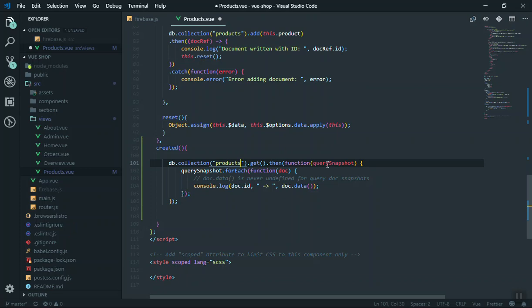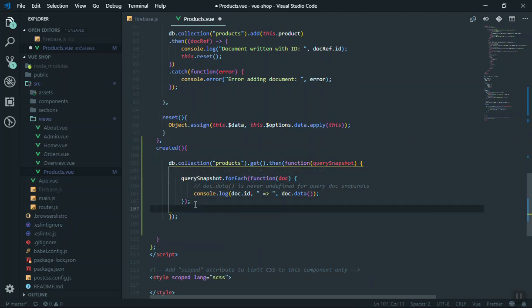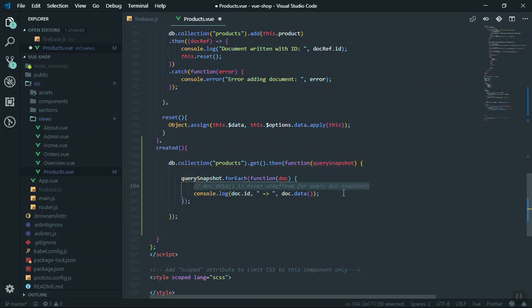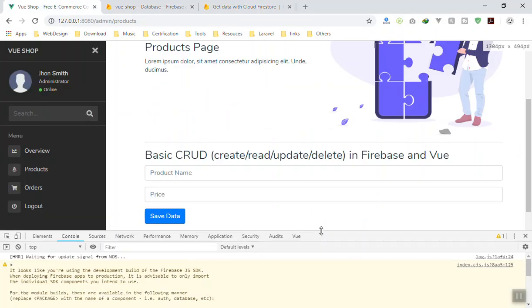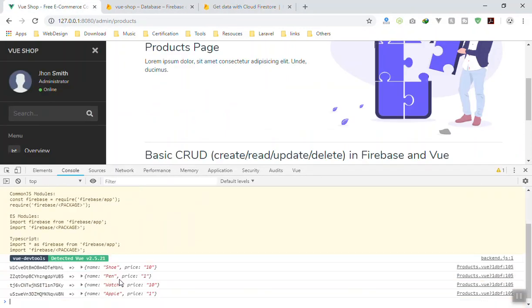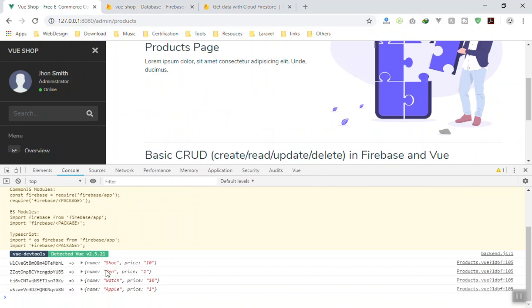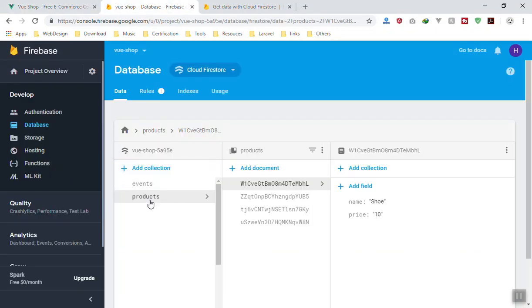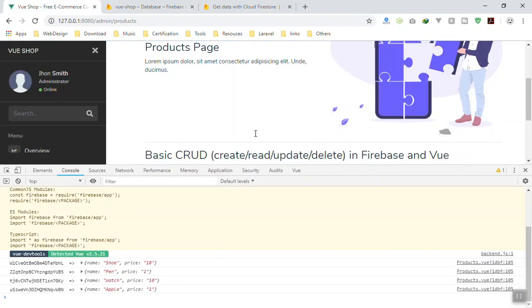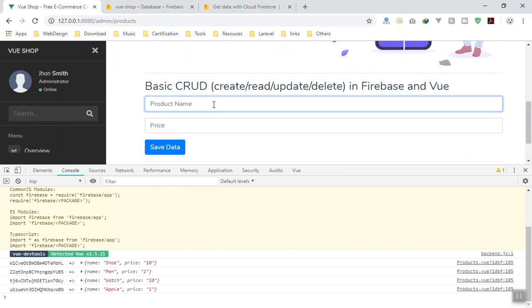It will get those documents and store them in the querySnapshot. All the documents you have will be in the querySnapshot. It loops through them and console.logs all the documents. If I save it and come to the application - bringing up the console - yeah, we have the four objects we have in our database. Here are all the documents, all the products.